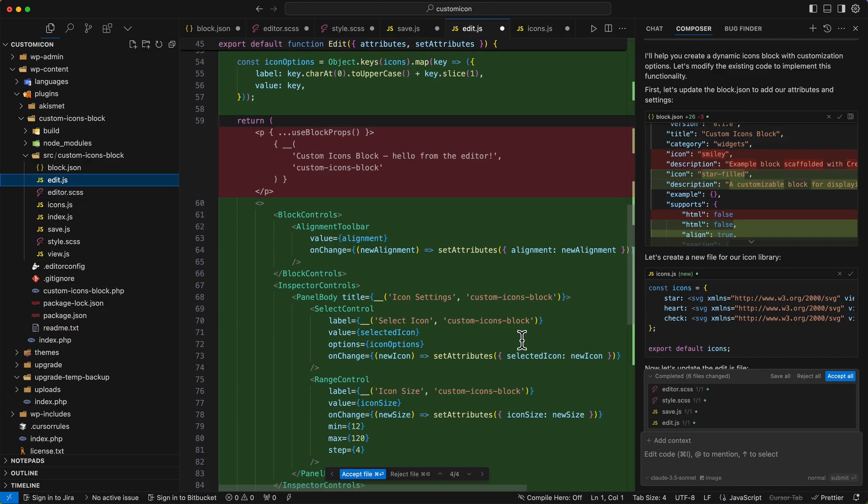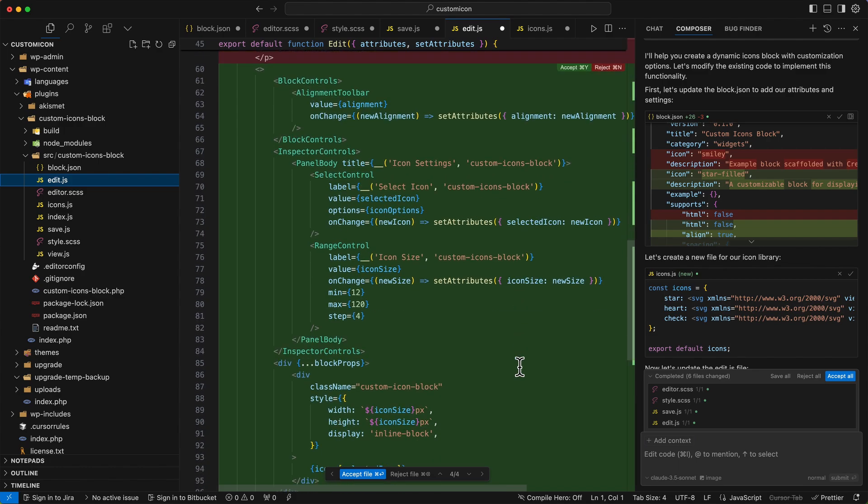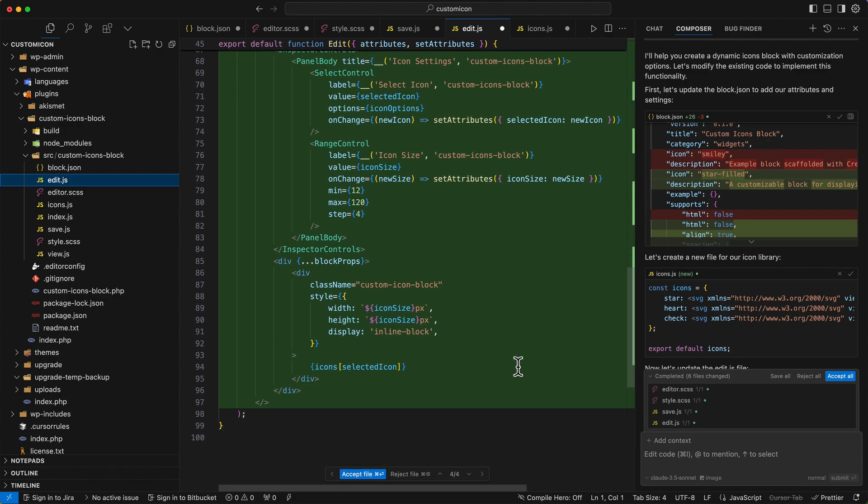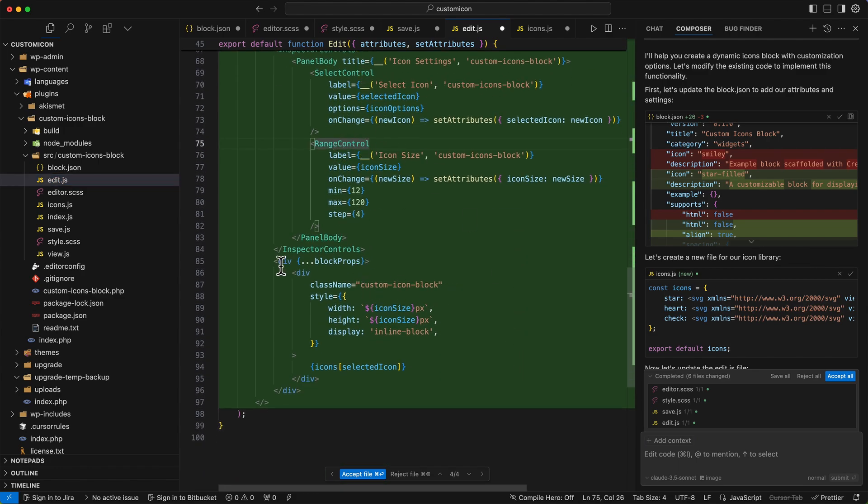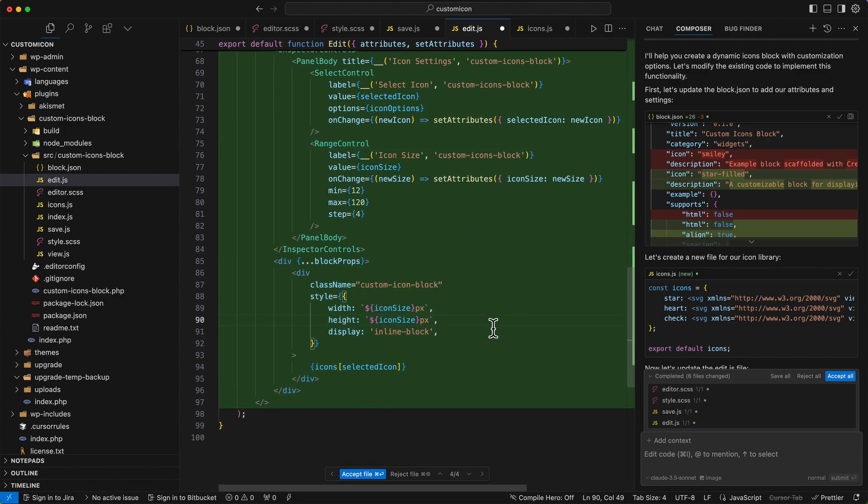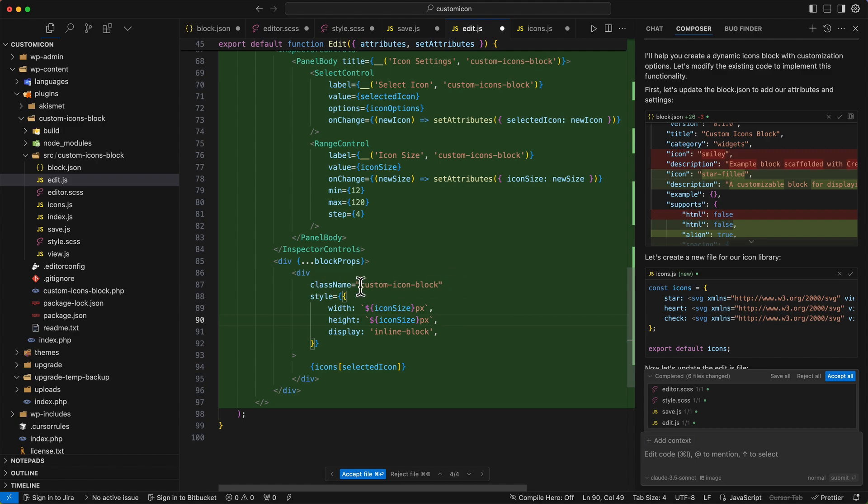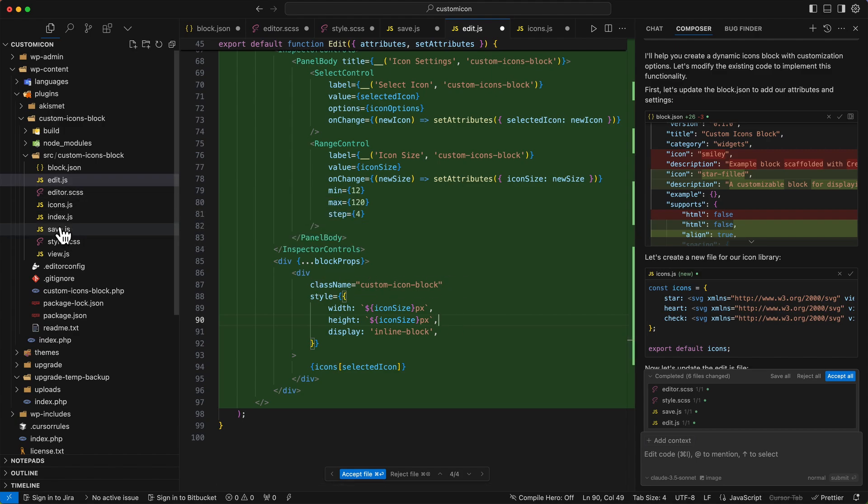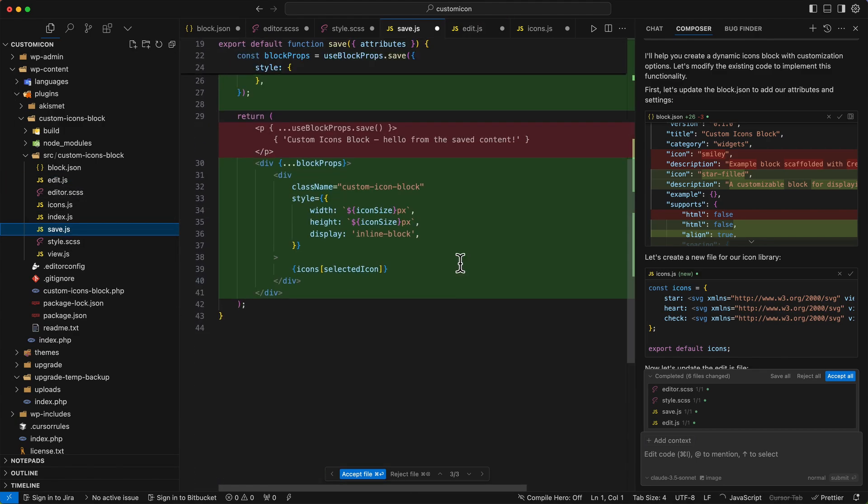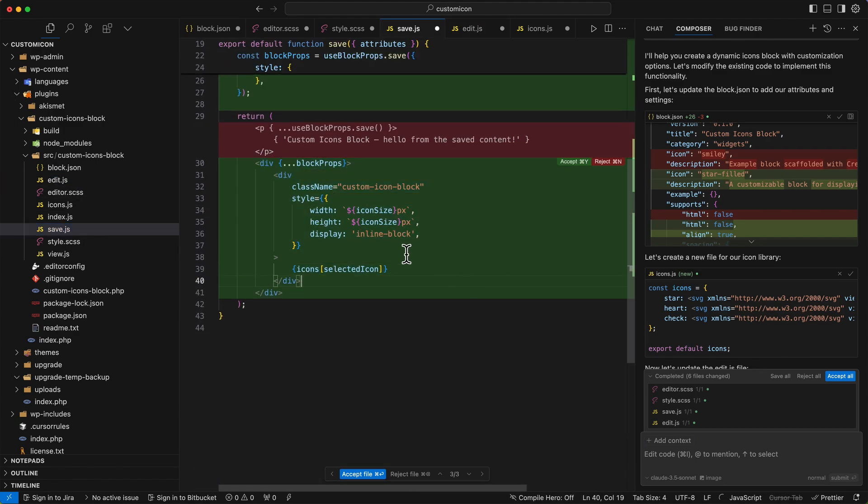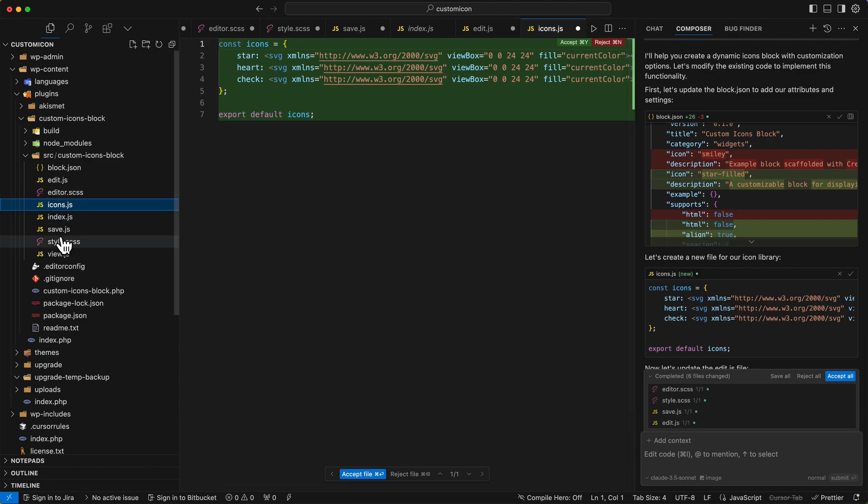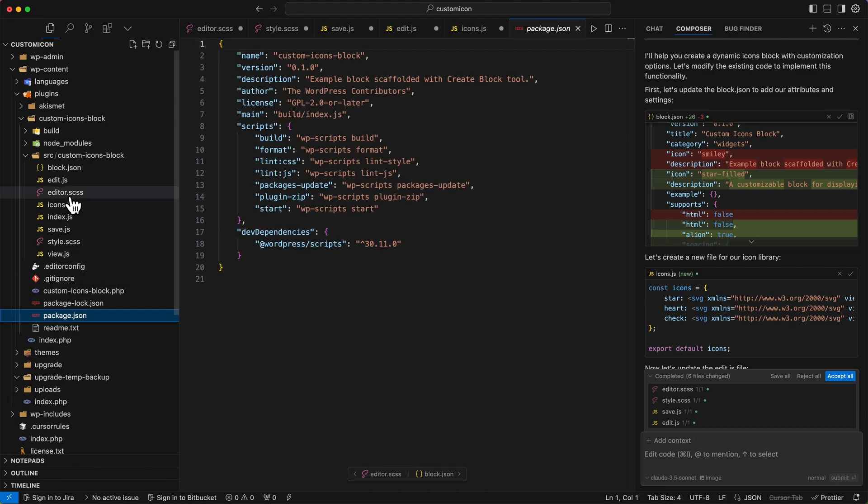And it's also added an icons.js file. So the icons are defined as SVGs, which is what I asked for, which is perfect. Everything is looking much better and the structure is now as I expected. The AI generated code is more aligned with best practices because it had more context to work with.